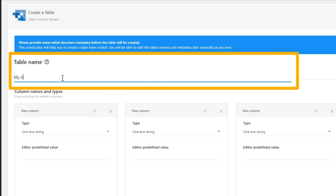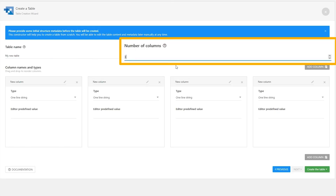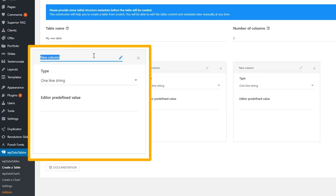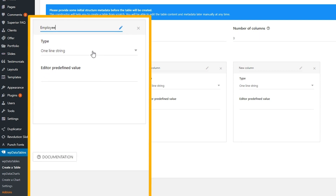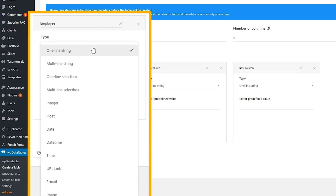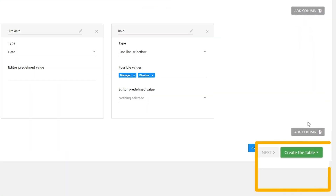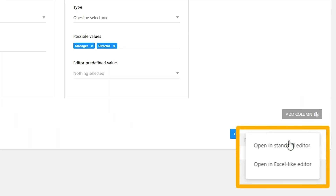To set up a table, you'll give it a name, enter the number of columns, and start configuring the individual columns by defining its name and data type. And then you're ready to enter your stats. Just open your table in the standard editor or an Excel-like one to get going.